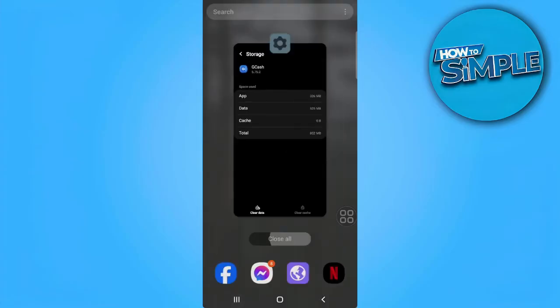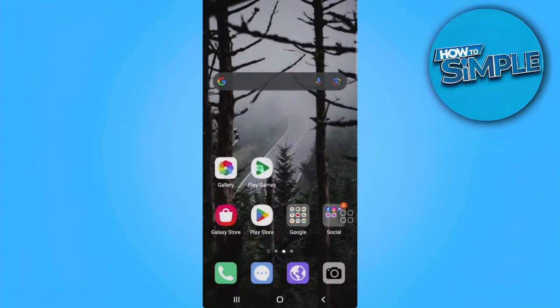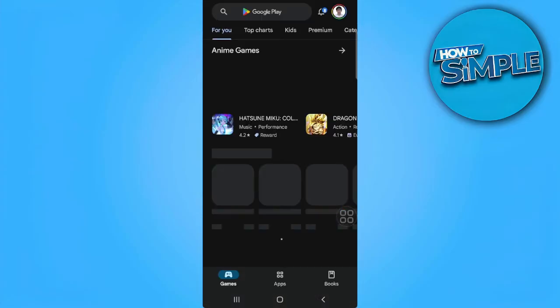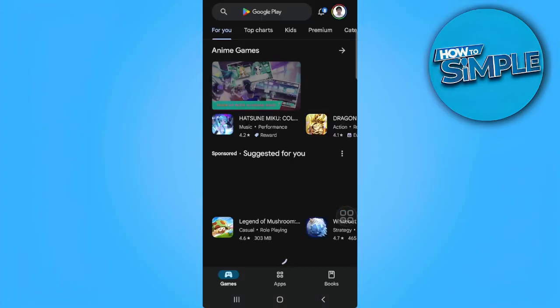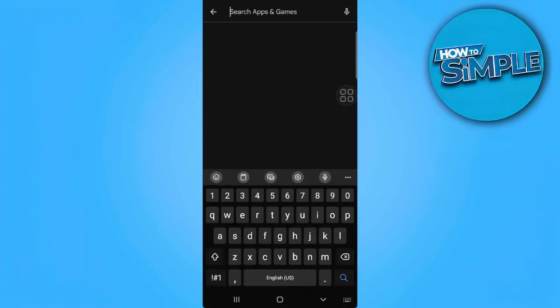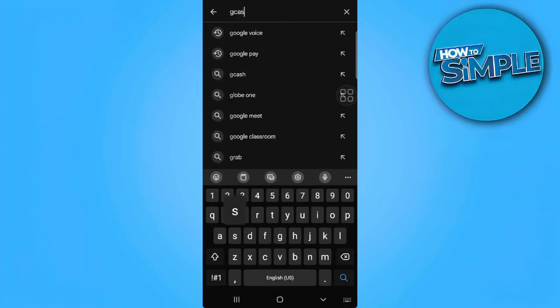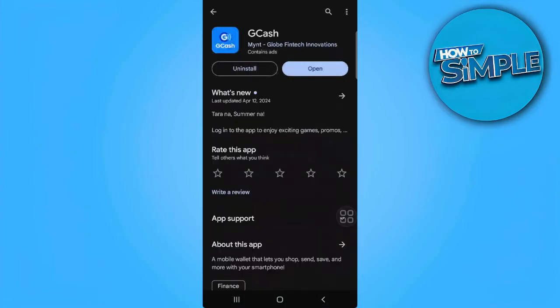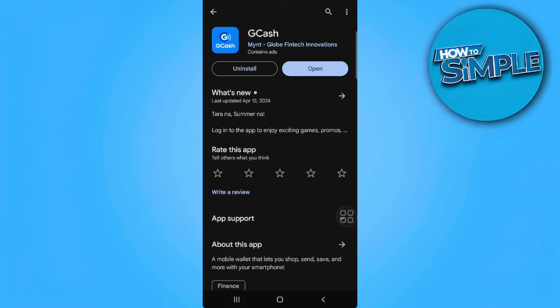So after doing this, what you want to do is head over to your Play Store or App Store and search for GCache, and make sure that your GCache application is up to date.